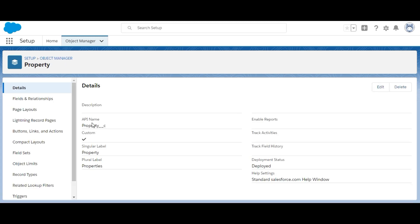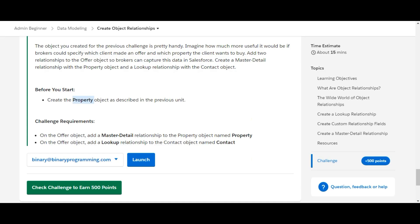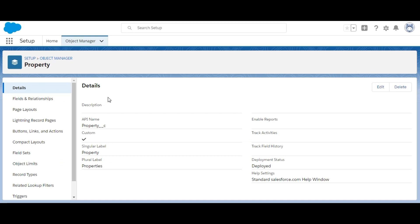I'll save this object. We have now created a new custom object called Property. Now we're good to go for this challenge. It says: on the Offer object, add a master-detail relationship to the Property object, named 'Property.'